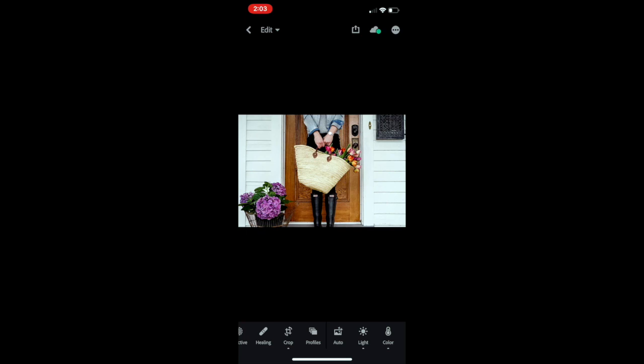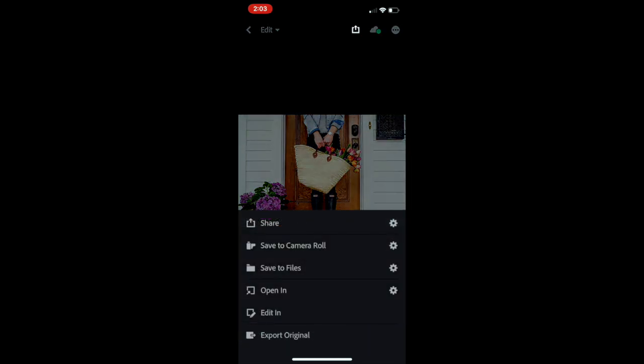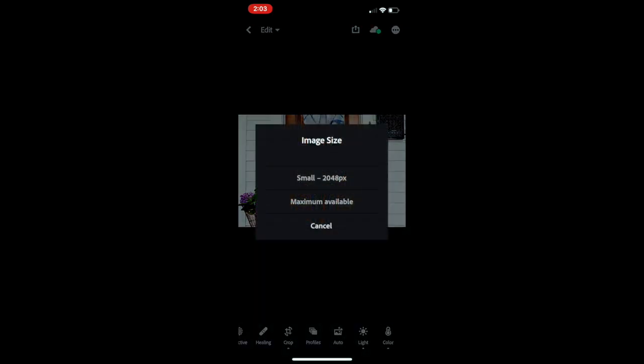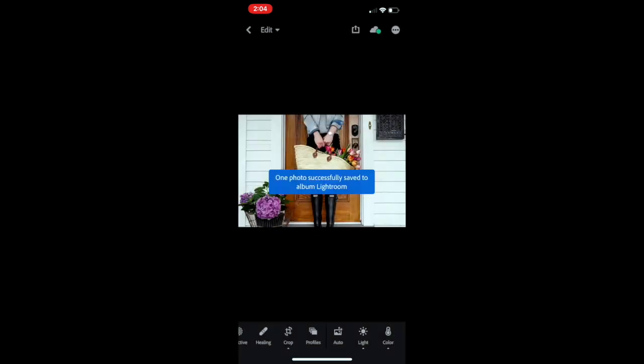Use the square button with the up arrow in the top part of your screen and it will pop up a box allowing you to save to camera roll. I like selecting maximum available and just like that the image is now saved on your camera roll and you can use it as you please.